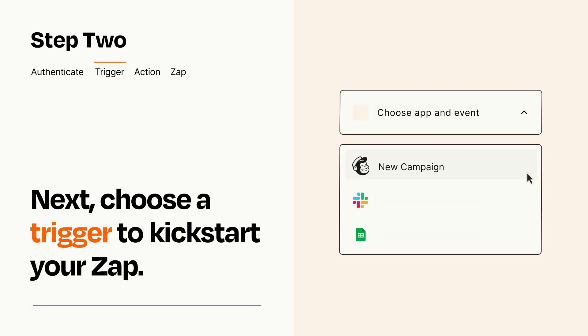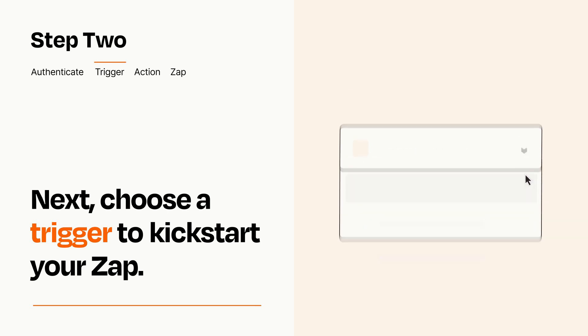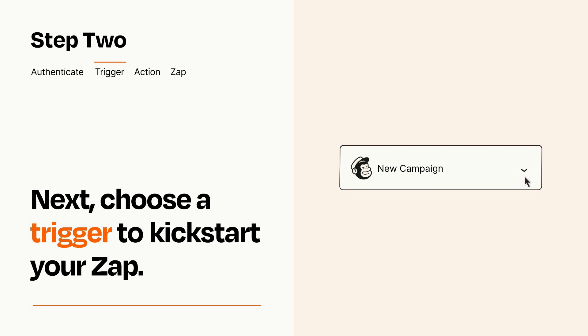Now let's set up your trigger, which is the event that starts your Zap. Pick the trigger event that you want from the list. When you set up this step, your Zap will pull in test data from your trigger app that you'll see later when setting up your action app.